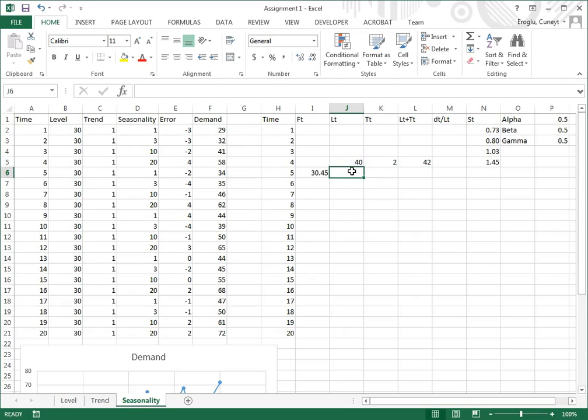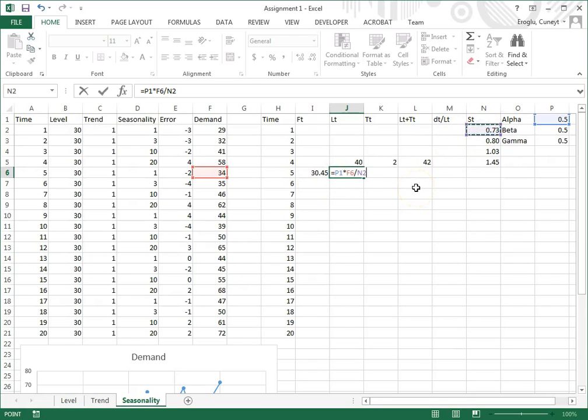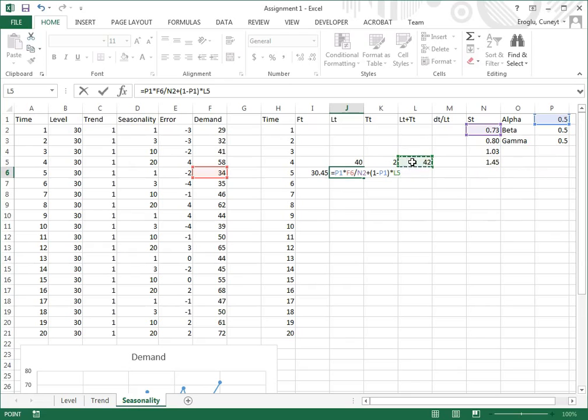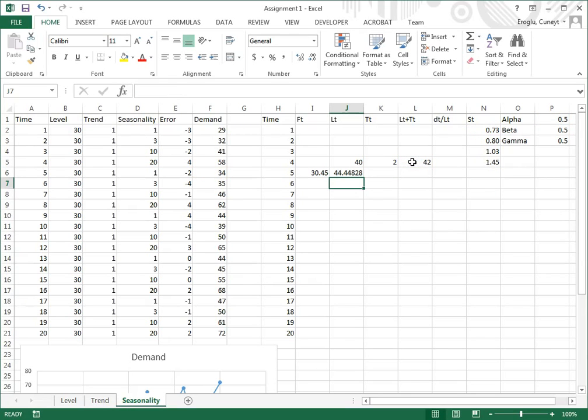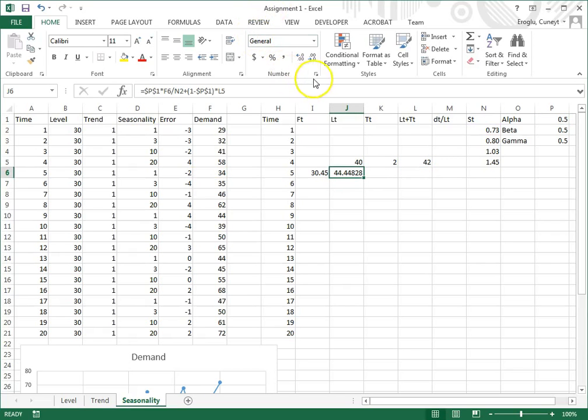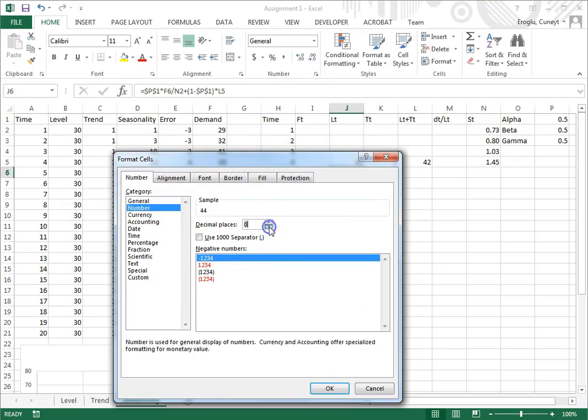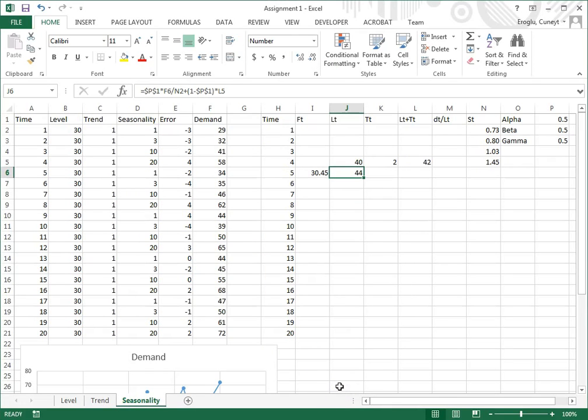How are we going to update the level? To update the level, I say equals alpha times actual demand divided by the seasonality factor plus one minus alpha times LT plus TT. I click okay, and then I'm going to copy this formula but I want the alpha to stay the same. I format this with zero decimal places as an integer.